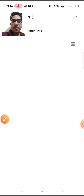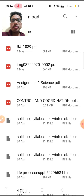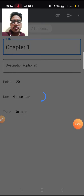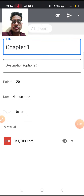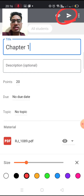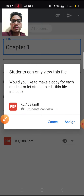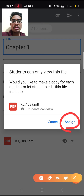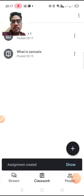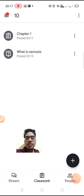In this assignment, you have to attach your file. Tap attach file — any assignment in PDF or JPG/picture form can be attached from your device. Once attached, you can post it by tapping assign. I have assigned Chapter 1 and 'What is osmosis?' — two things have been assigned to students.